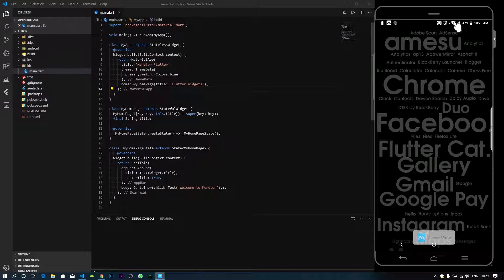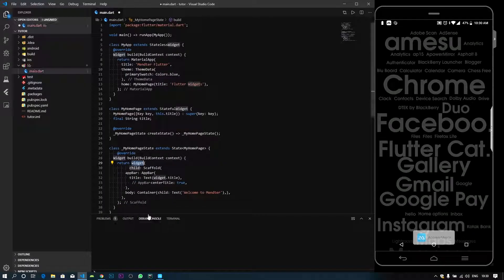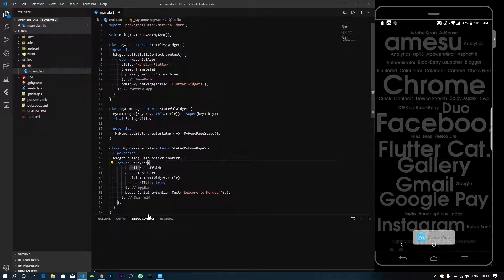By default, we have to use the safe area. For example, there is a scaffold folder. In the scaffold folder, we have to use the new widget. We have to use the safe area. So, what is this? We have to use the title bar.